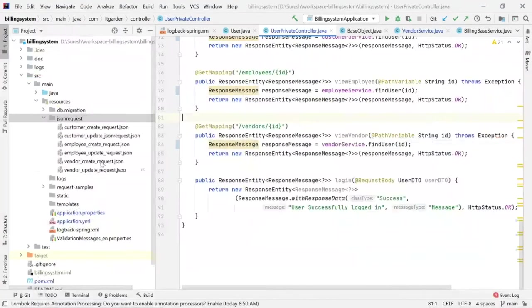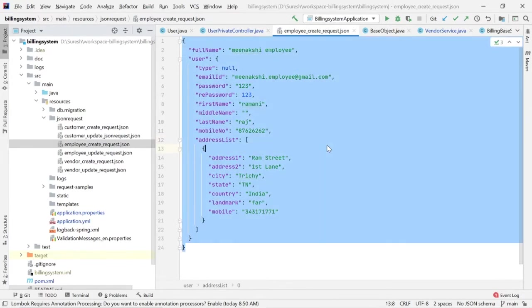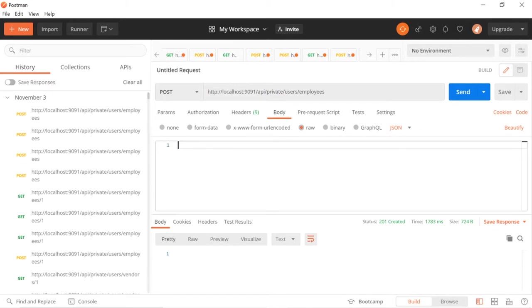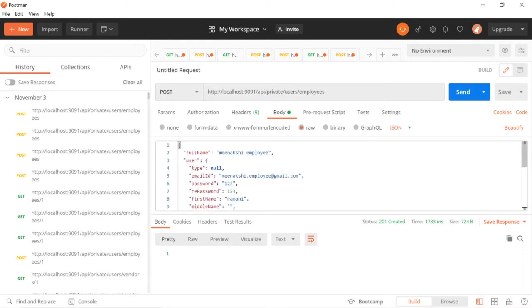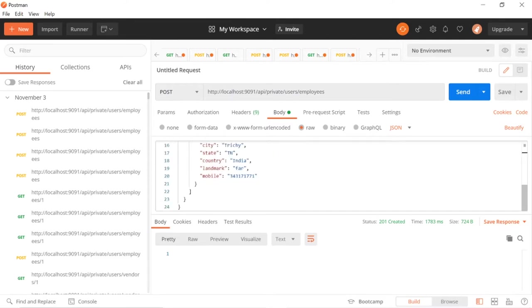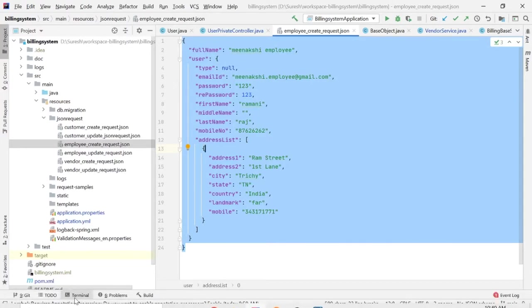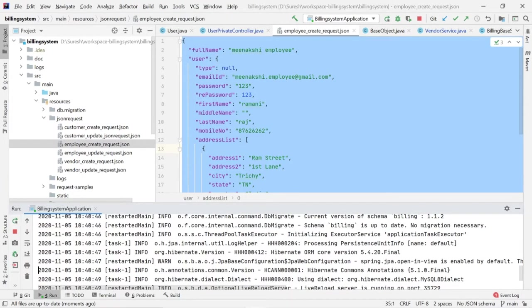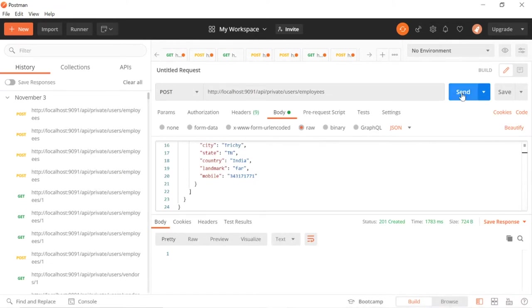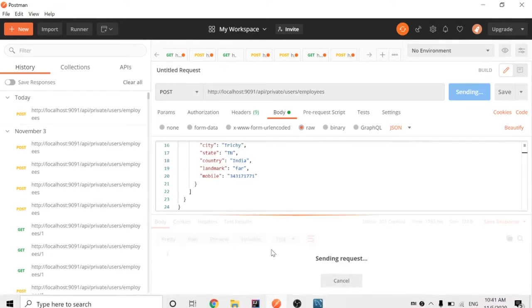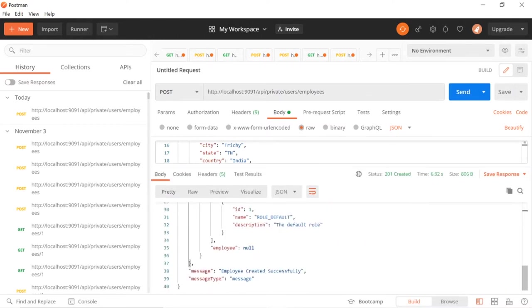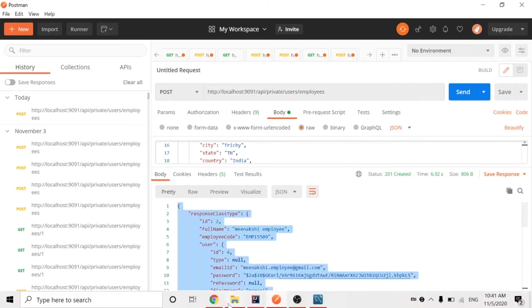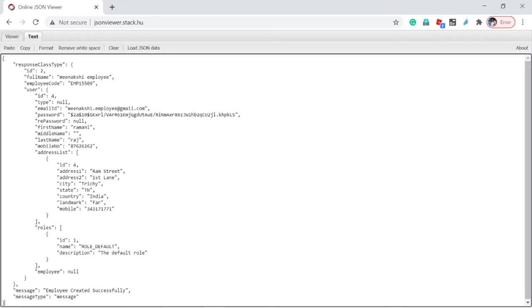I don't have any records in employees. I'll take a JSON request from here - create employee request. I'm going to paste here: Minaxi employee, minaxi.employee@gmail.com. These are the JSON request fields I am going to send. Let me check if the server is started. Server is started now. Sending a request - see here, these are the response after creating an employee record.